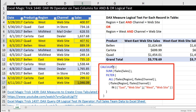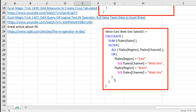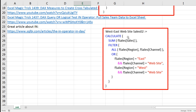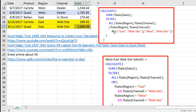Also in CALCULATE, the filter argument cannot handle multiple columns. So anytime we have multiple columns, we use the FILTER function. This is another way to do this, and I will do this formula at the end. You can decide for yourself whether you like using the IN operator or the OR with a double ampersand for the AND logical test.